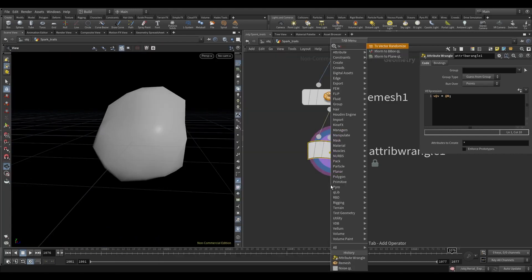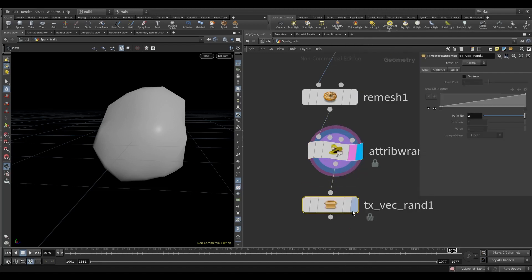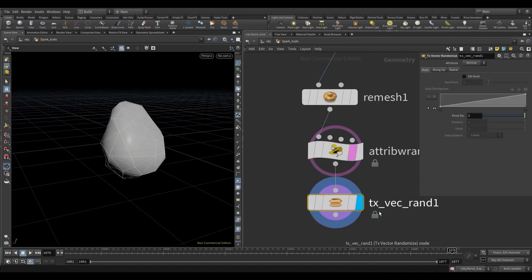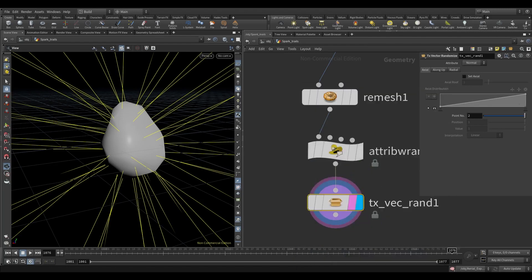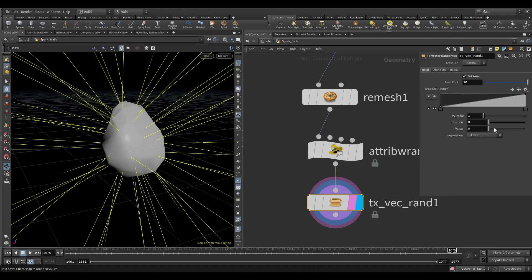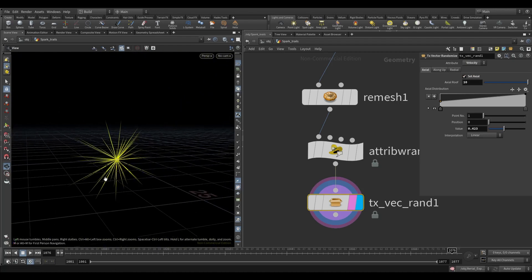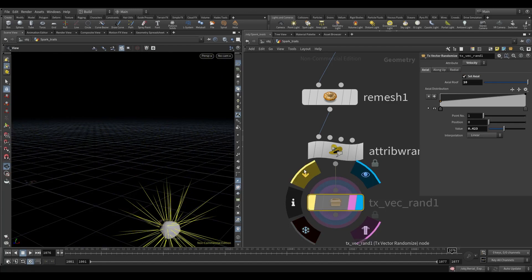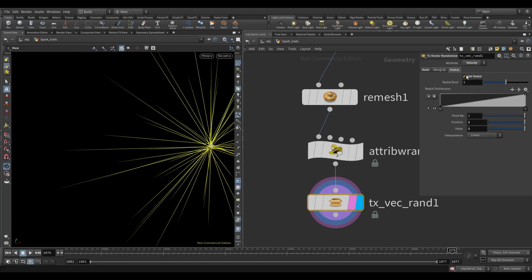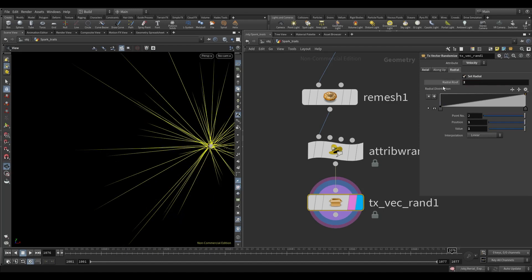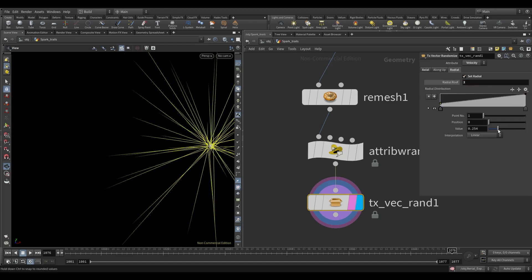Now take a Vector Randomize node. Turn on the Set Axial parameter and increase the Axial Roof value to 10, then adjust the ramp something like this. Set the attribute to Velocity. Turn on the Set Radial parameter and increase the Axial Roof value to 2, and adjust the ramp something like this.